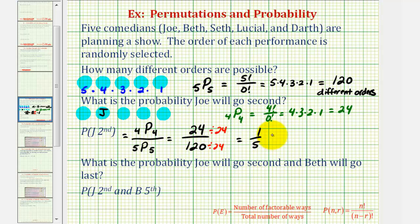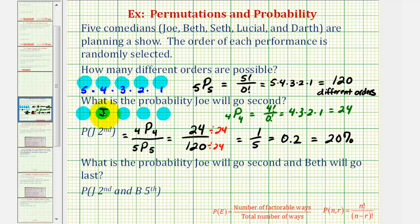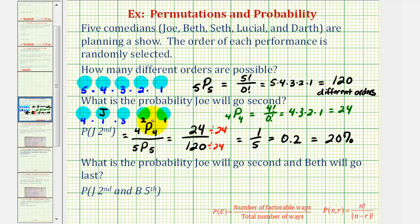Probability can be expressed as a decimal and a percentage as well. This is also equal to 0.2 or 20%. Going back to the counting principle: if Joe is second, there is only one way that can occur, leaving four options for the first position, three for the third, two for the fourth, and one for the fifth. Notice this product is four factorial, or 24 — the same as four permute four.